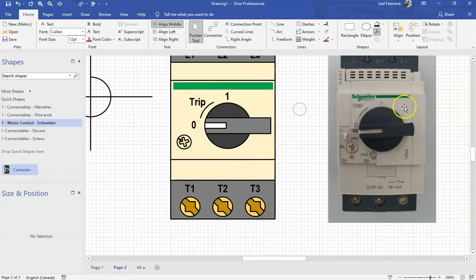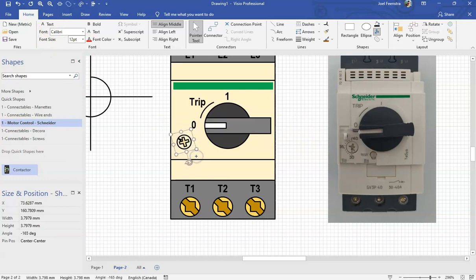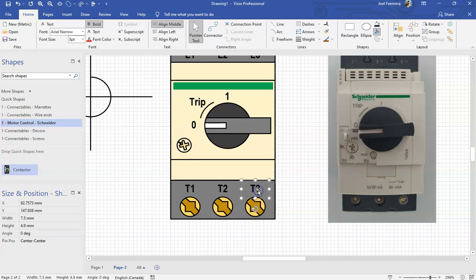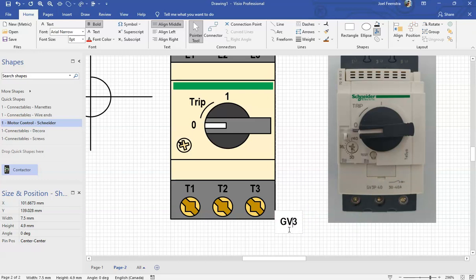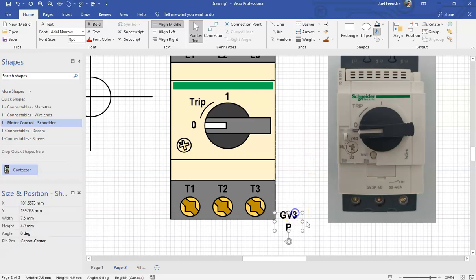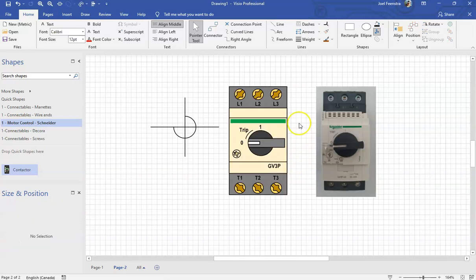If you have got a model number, I do suggest putting it on there just because you might not, you know, forget or you might end up with the same problem as me where you have extensive libraries with many components and you don't remember what is what. So if you have got that, Control-C, Control-V, and then I'll write, you know, GVP3 because that's our GVP3P, sorry, GVP3P is the type of manual starter. And then that just gives me something to reference later on, you know, if I'm looking these things up.